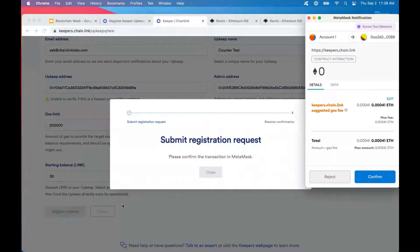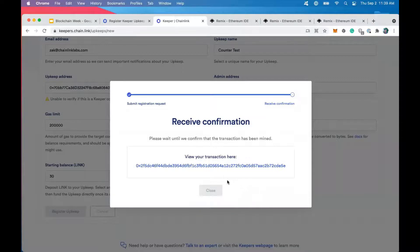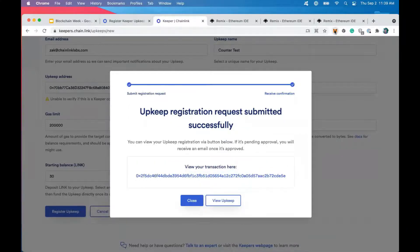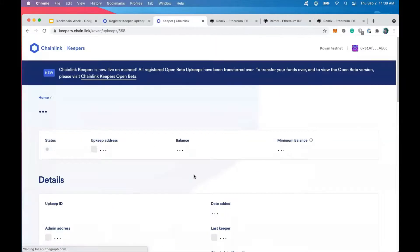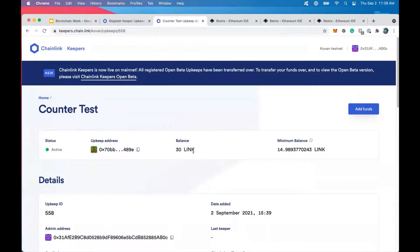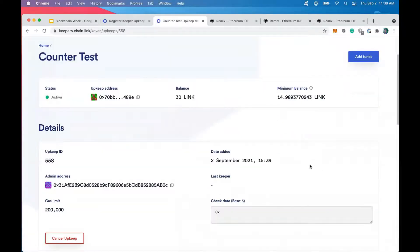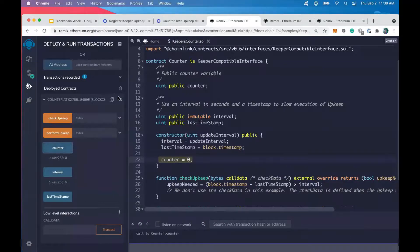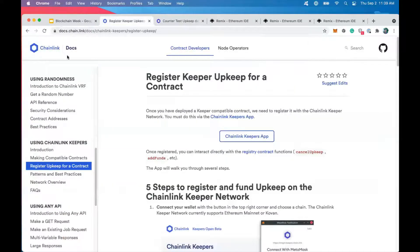Go ahead and click 'Register Upkeep.' Since this is all done on the Ethereum blockchain, MetaMask is going to come up and ask us to confirm. The transaction is being mined. Once this transaction is included, we can click 'View Upkeep.' It's active, it has our 30 LINK in it. If we fall below basically 15 LINK, Keepers will stop. We can come back at the end of the demo and see that our counter has incremented — it should start incrementing in five-second intervals, but it's going to take a couple of minutes to get started.